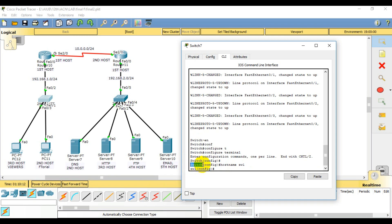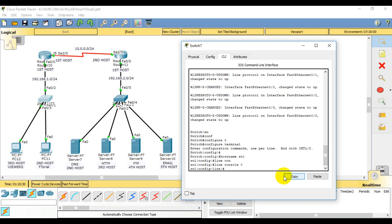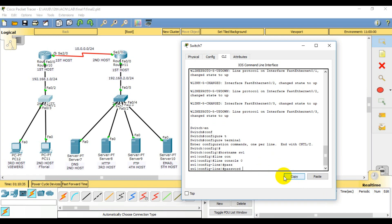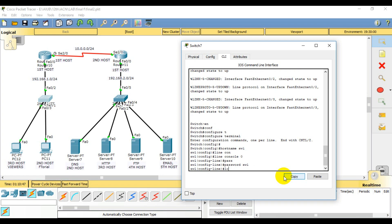By default, the hostname is 'switch'. I will change the hostname — the name is sw1. I will write the password command. Same as hostname, sw1. Then I am going to do login.